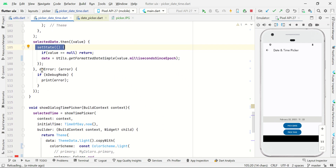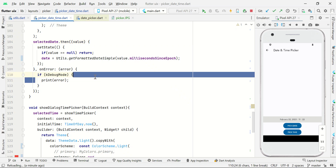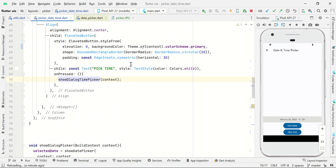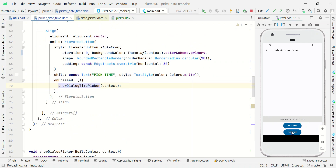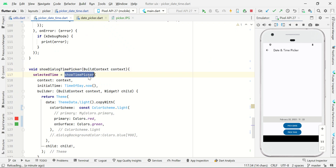We can also handle errors from this picker — if we get some error, we can catch it right here. Likewise, we call showTimePicker. If I click the pick time button, this function will be called with the context, and we use showTimePicker, which is a built-in function used to display the time picker.